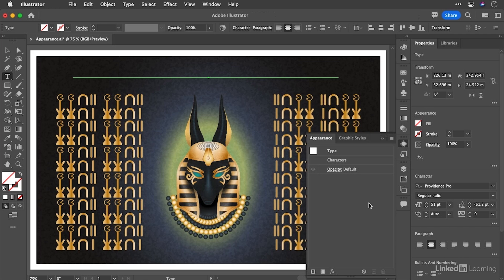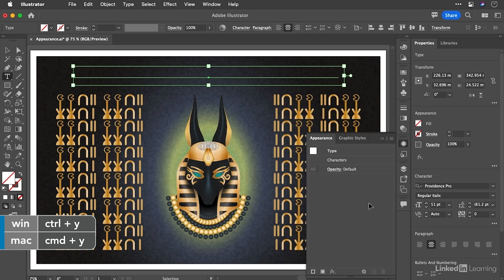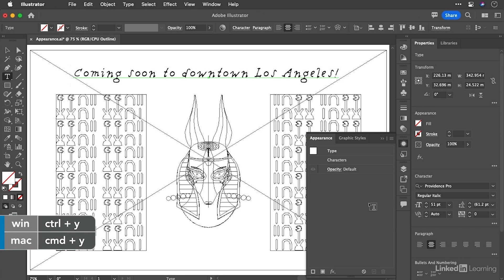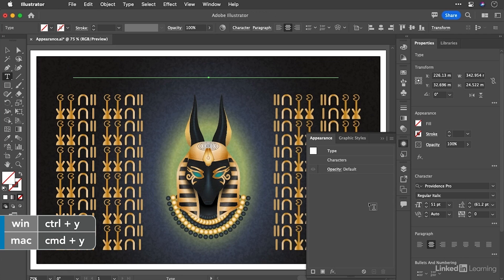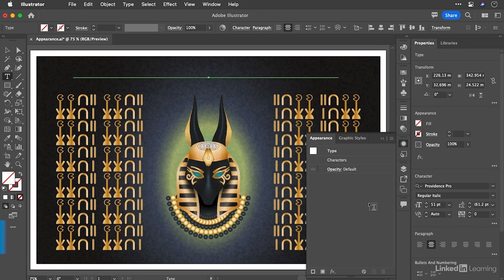Now, it is actually still there. If you go into outline mode, command Y or control Y and then back out using the same shortcut, you can see it's still there, just invisible.